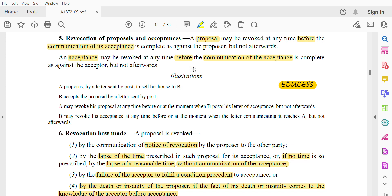An acceptance may be revoked at any time before the communication of the acceptance is complete as against the acceptor, but not afterwards. So before the proposal receives the communication — until that point, the acceptance can be revoked. Once communication is complete against the acceptor, it cannot be revoked.